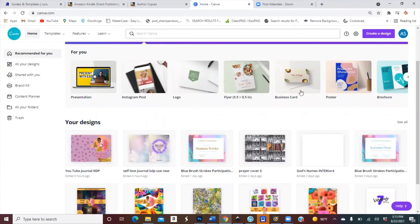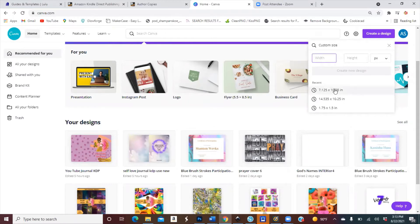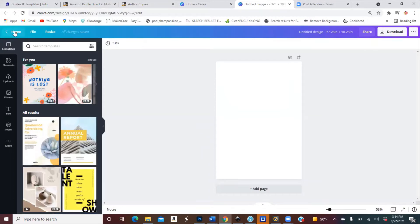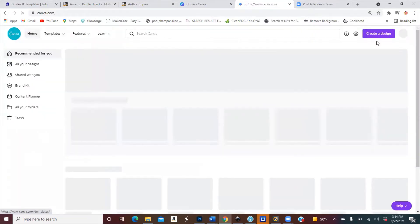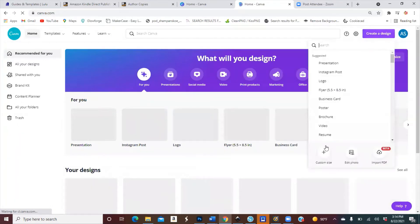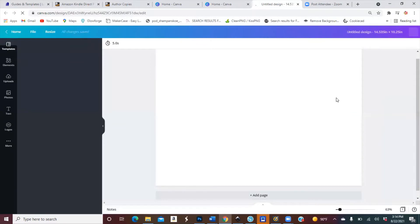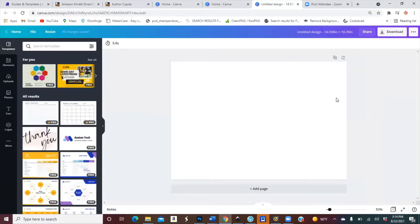In Canva, I'm going to create a new design. I already have the measurements saved. I normally create my cover first, which is 14.535 by 10.25 inches — that's what I use for everything with my journals.